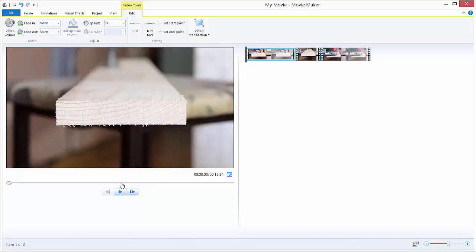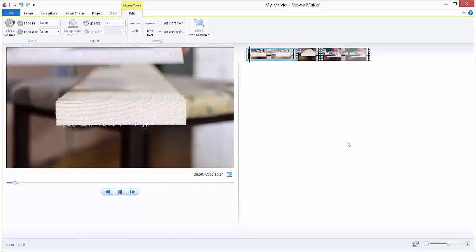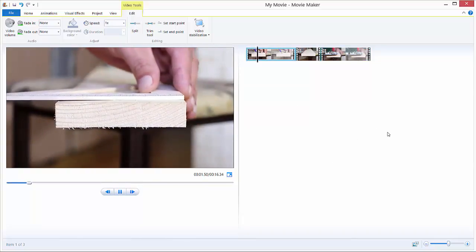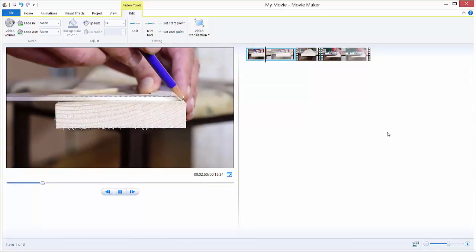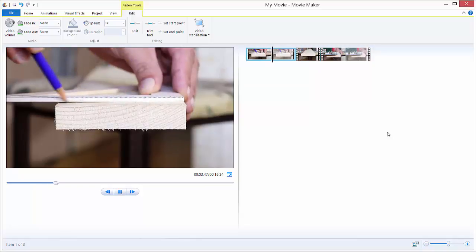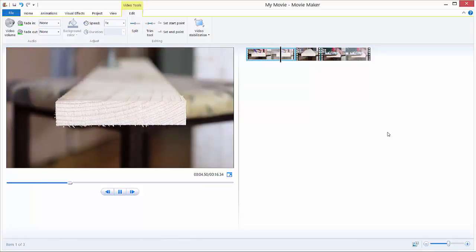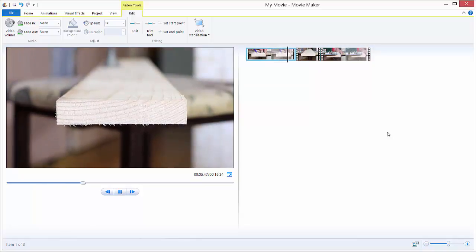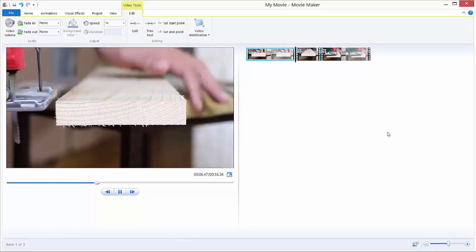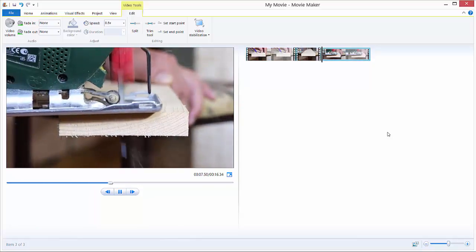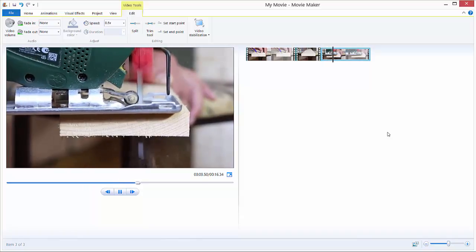If we watch this again, this is normal speed, then we have the super speed part, and then the slow one.